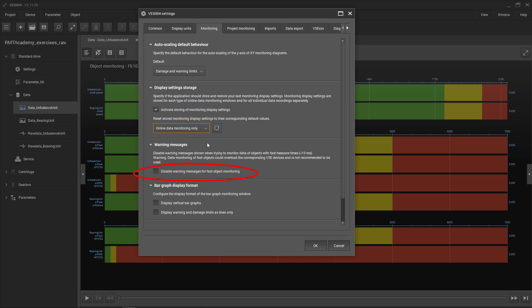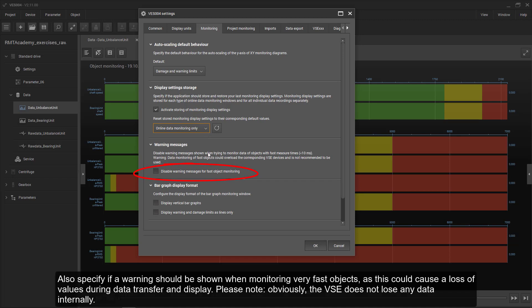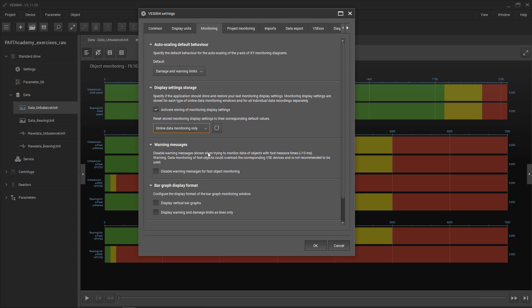Also specify if a warning should be shown when monitoring very fast objects, as this could cause a loss of values during data transfer and display. Please note, obviously the VSE device does not lose any data internally.